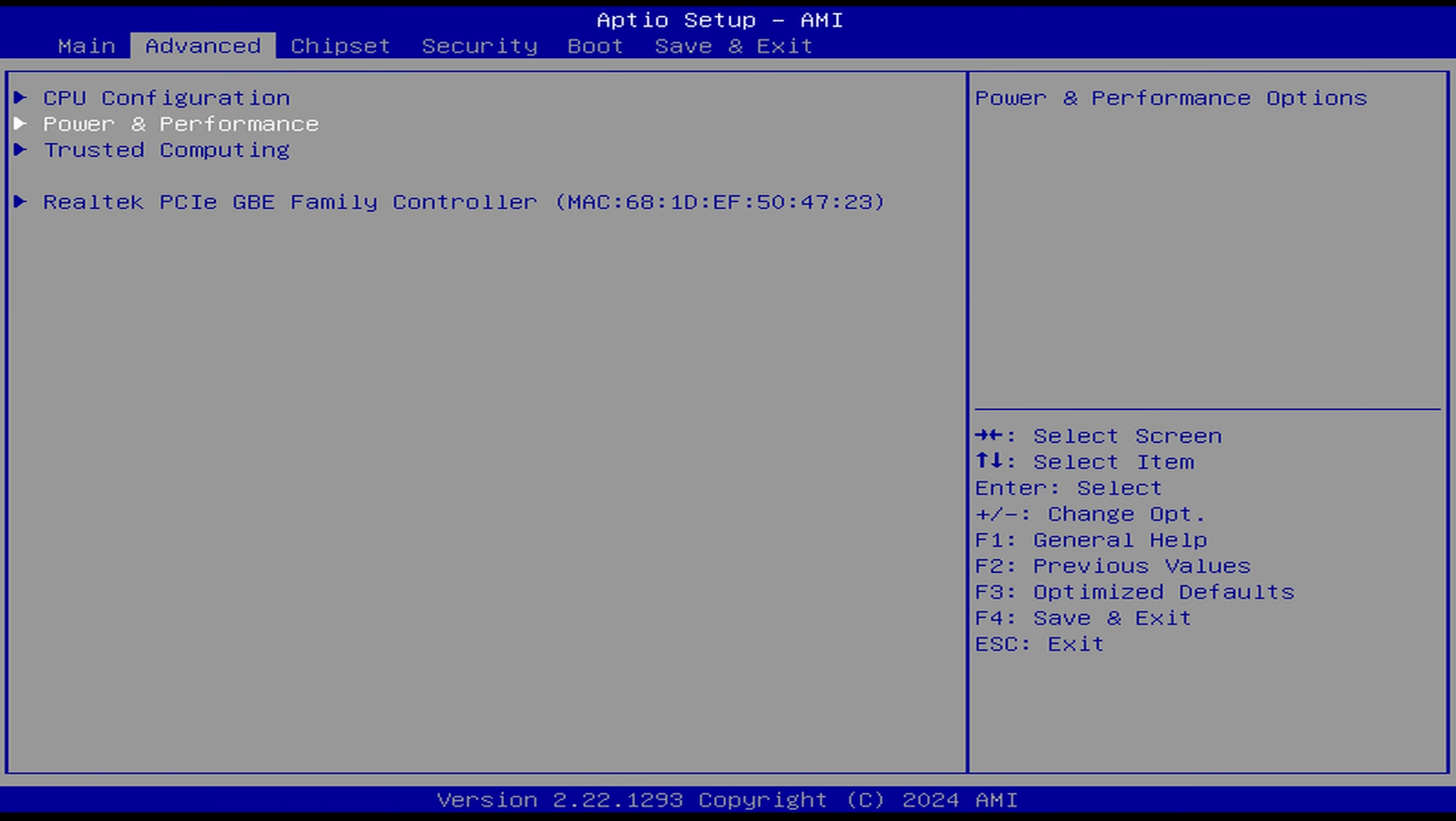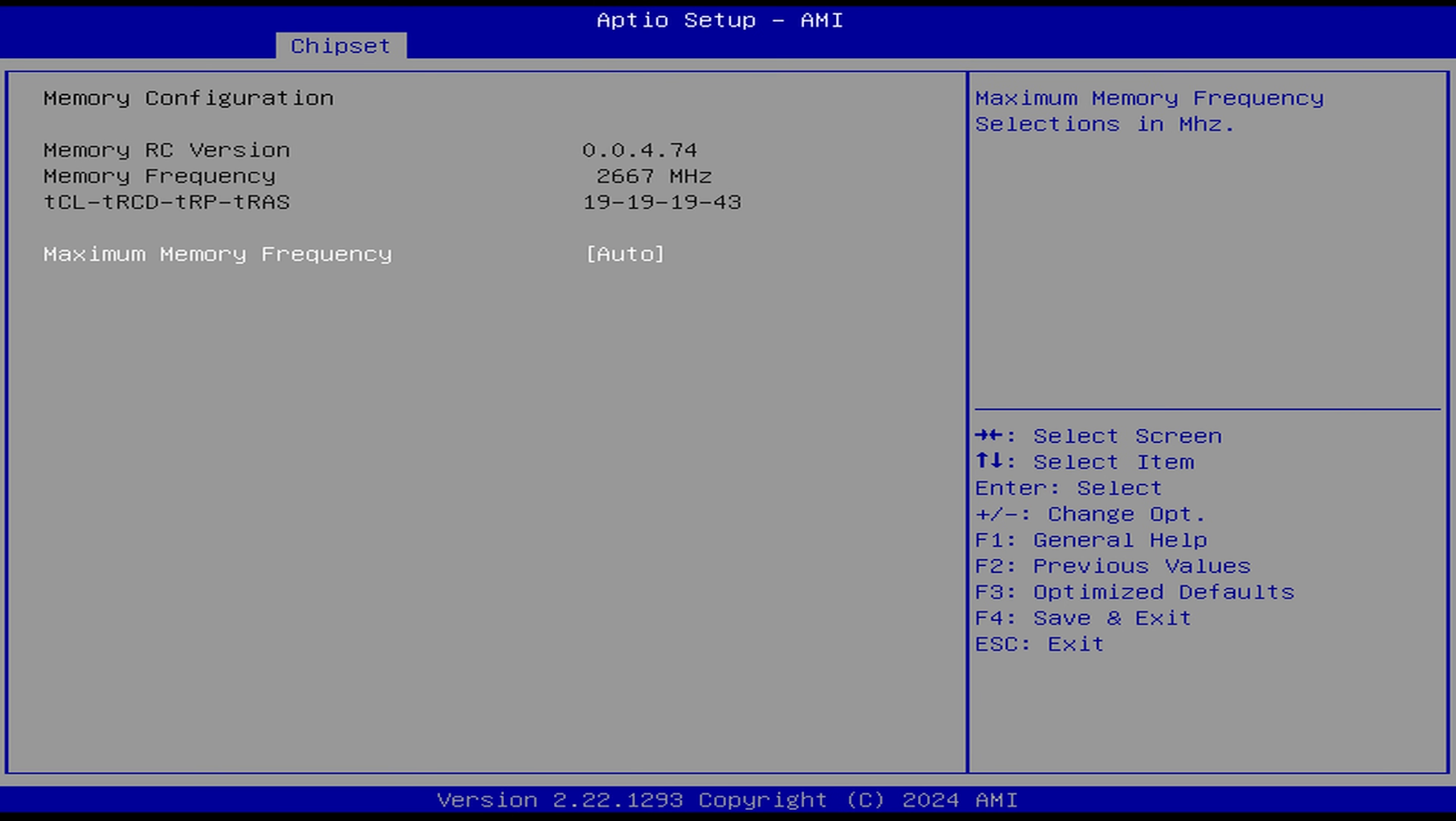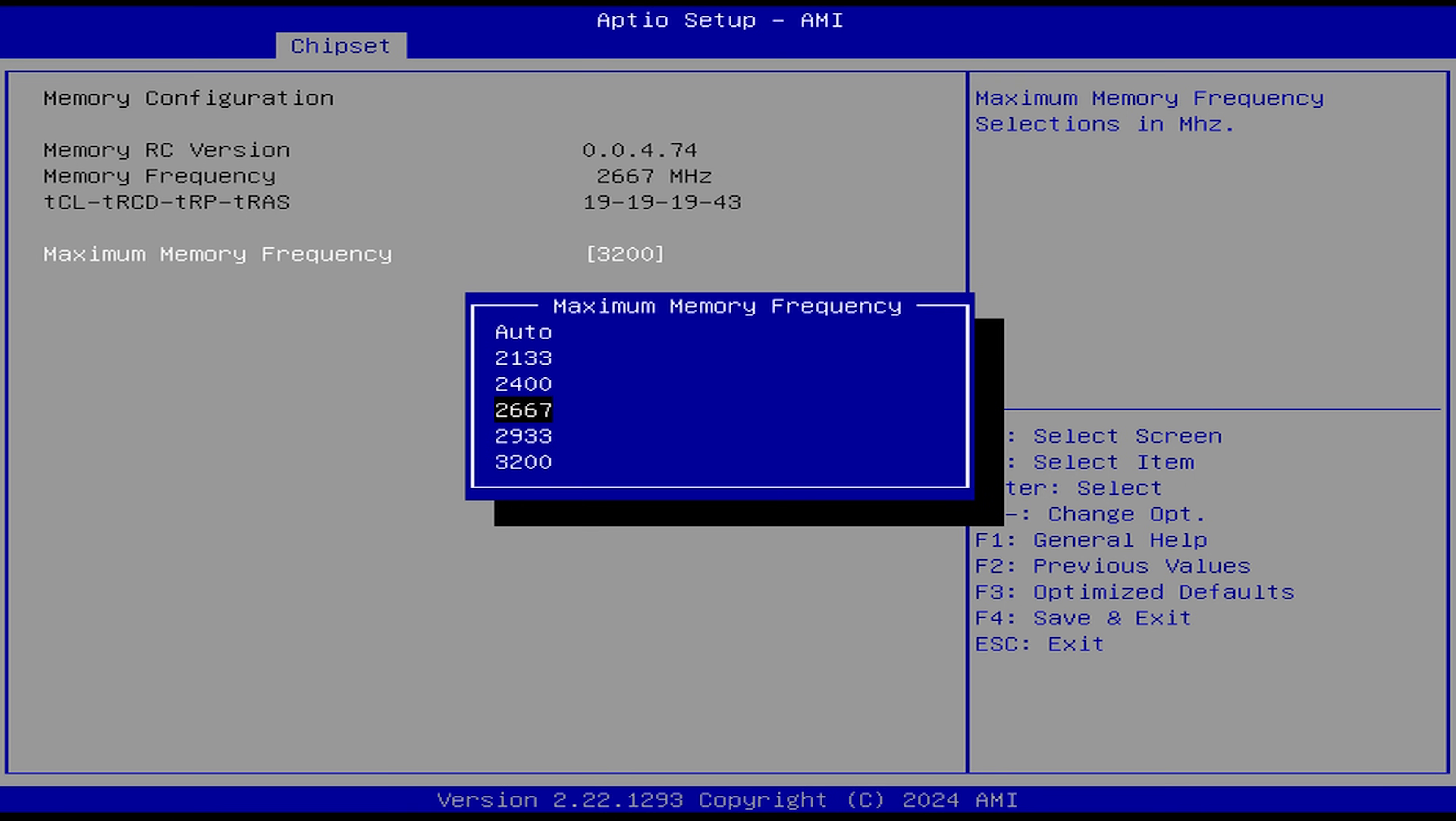In chipset you'll find the memory configuration option. Unfortunately, changing it to 3200 megatransfers is ignored by the system, so we're stuck at 2666.